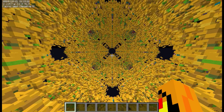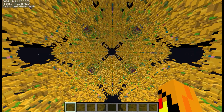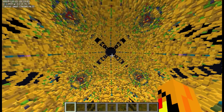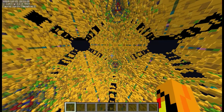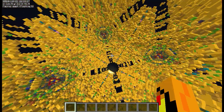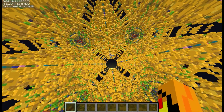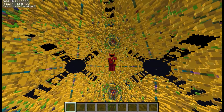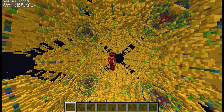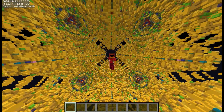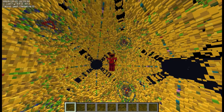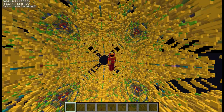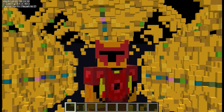Hello! So in this video, I added a whole ton of 3D fractals into Minecraft, and they look awesome. So before I even explain anything, I'm just going to show you a whole compilation of the 3D fractals I added. So enjoy!